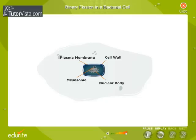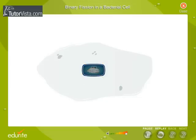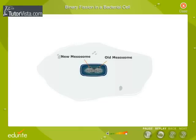During this process, the nucleoid or bacterial chromosome replicates while attached to the mesosome. A new mesosome develops and attaches itself to the daughter chromosome. A membrane grows between the two mesosomes to push the daughter nucleoids to the opposite sides.